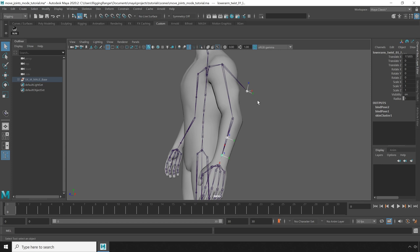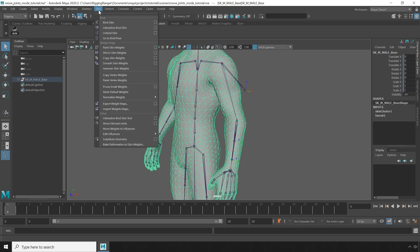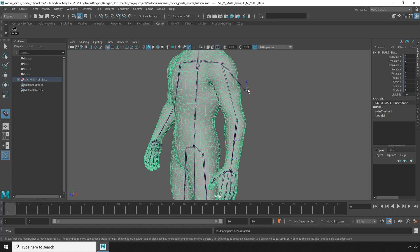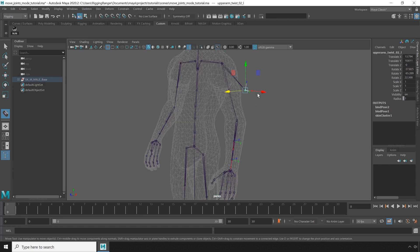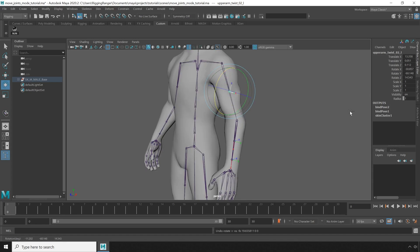Now Maya has a tool for this, and it's called the move skinned joints tool, and I can use it to fairly easily move the joint back into place. However, when I activate the rotate tool, it zips us out of the tool and we can no longer move the joints around.